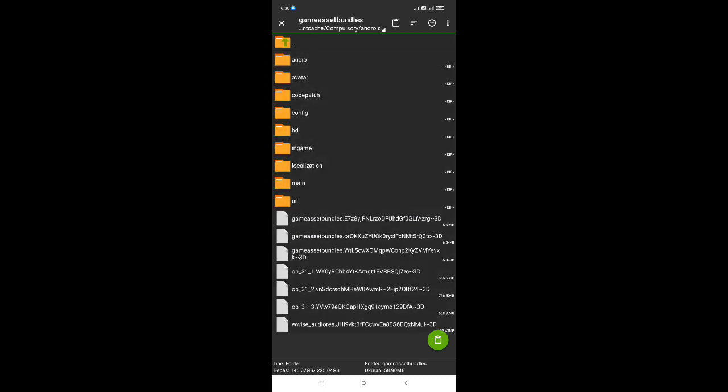Oke, untuk file HD atau file loading screennya kita taruh di bagian sini. Kita klik tombol warna hijau di pojok kanan bawah untuk melakukan penempelan file.